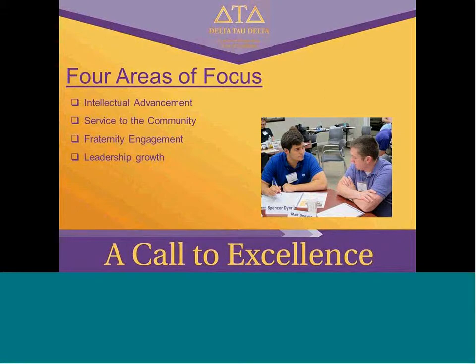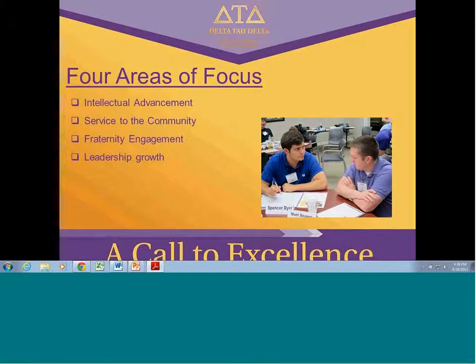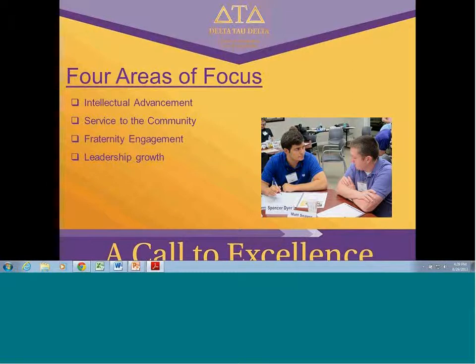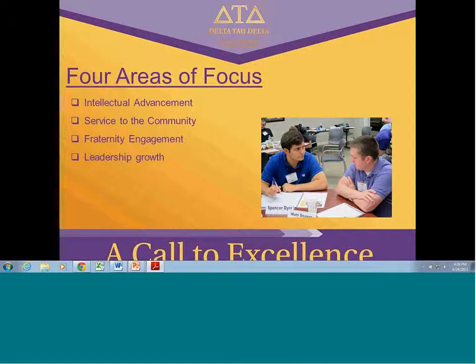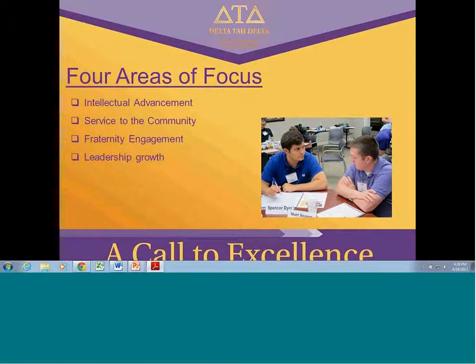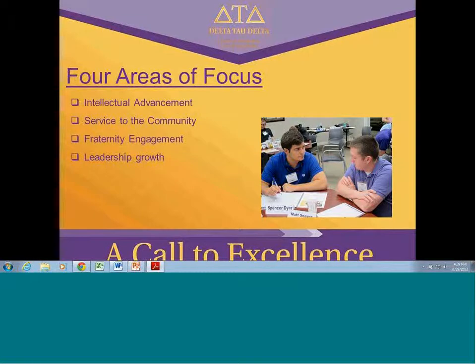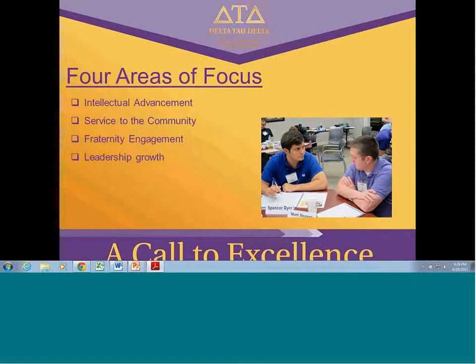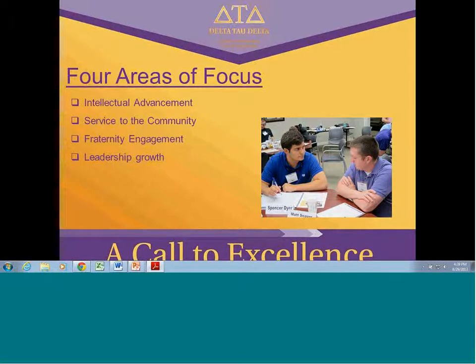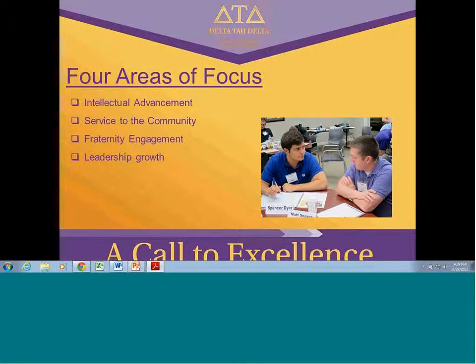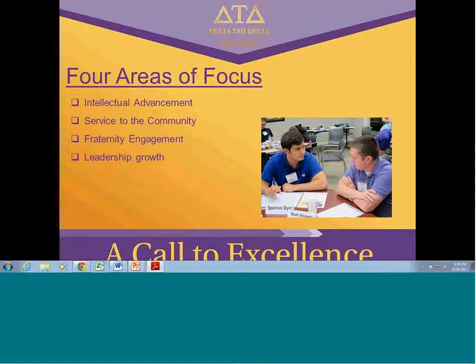The focus for the new member program is really looking at these four areas: intellectual advancement - looking at their efforts in the classroom, their career pursuits, and whatever personal interests they have that would fall into the intellectual realm. The service community looks at volunteerism, philanthropy, identifying what causes they are passionate about. Engagement specifically looks at understanding Delta values and being an active member in the chapter. And financial leadership growth is a little bit more of a personal initiative seeking out opportunities to grow as a leader that may come from the fraternity or beyond Delta Tau Delta.